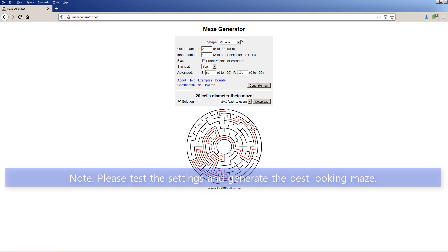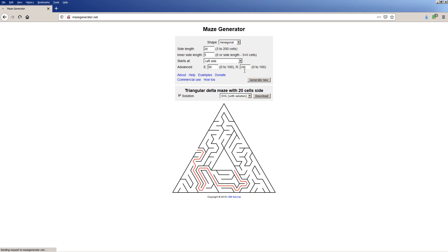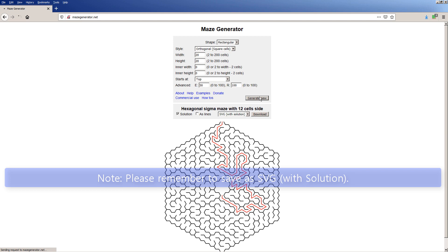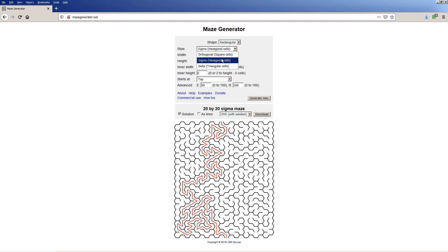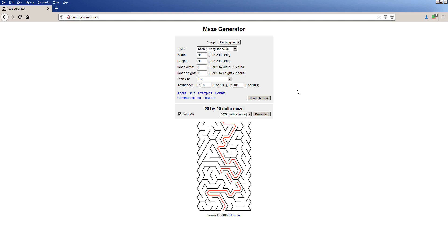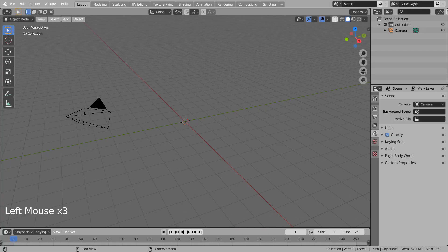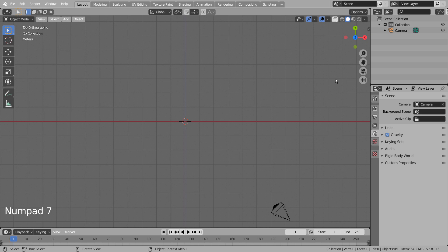Go to the website. Import the SVG file into Blender.